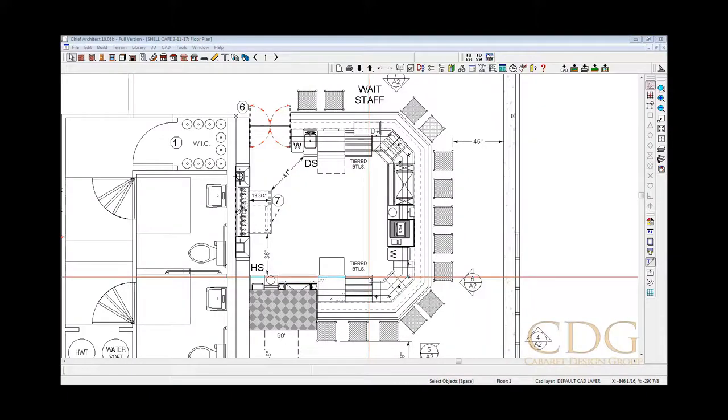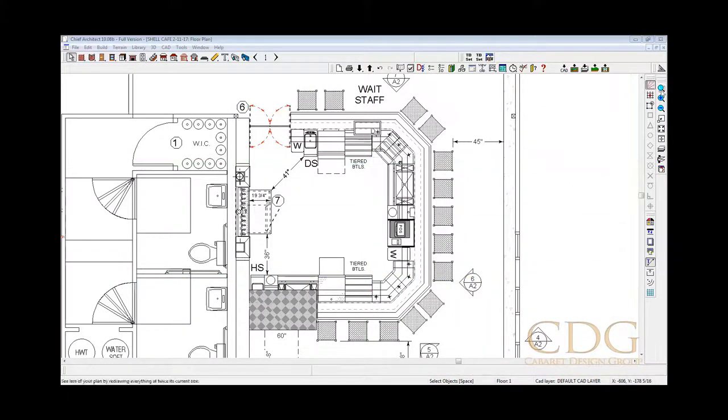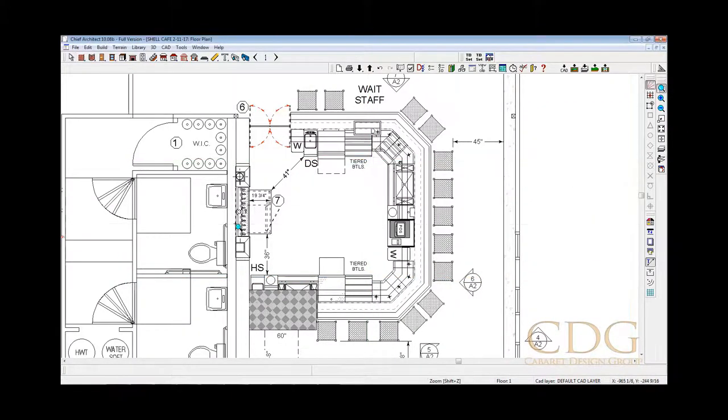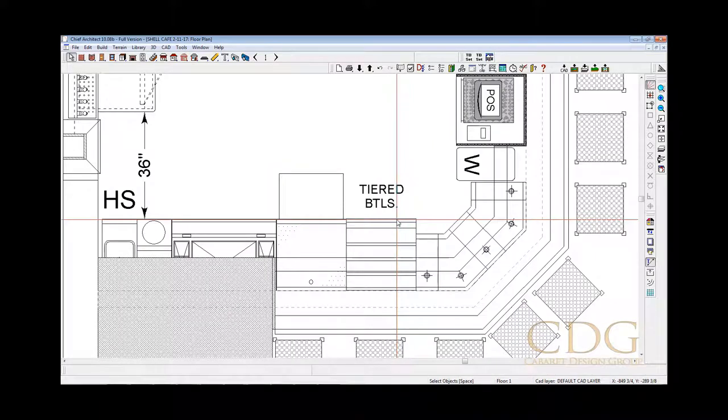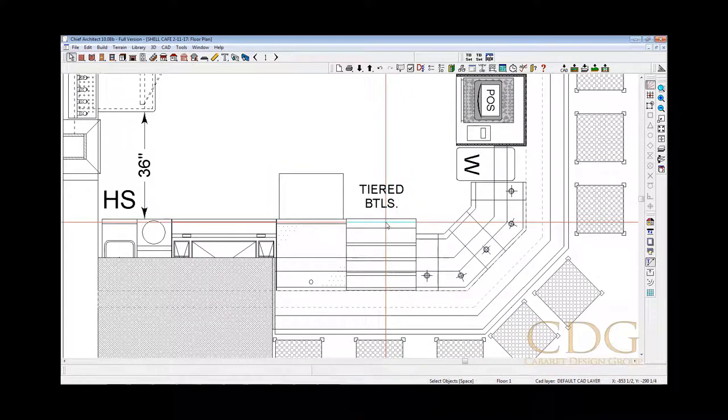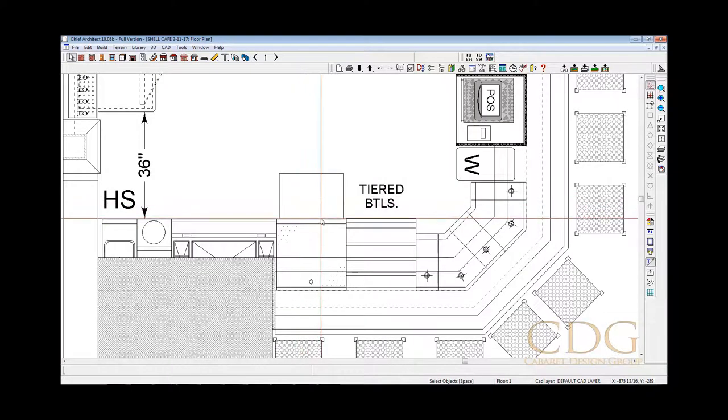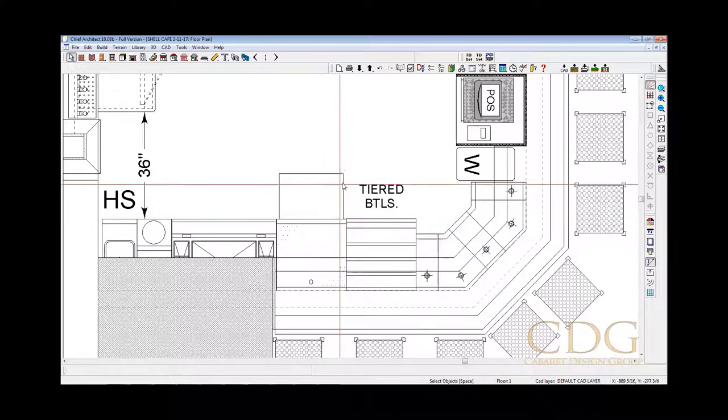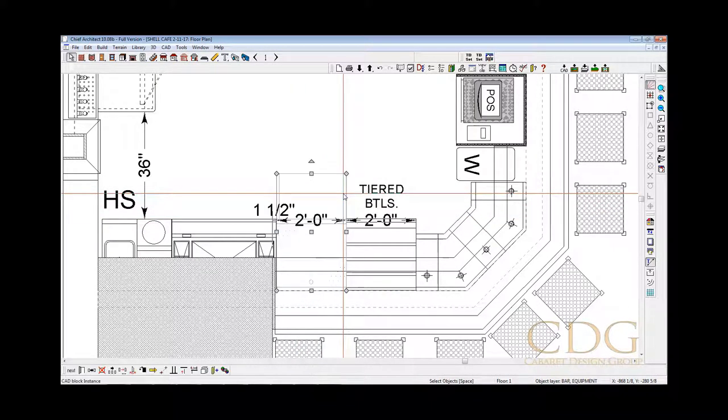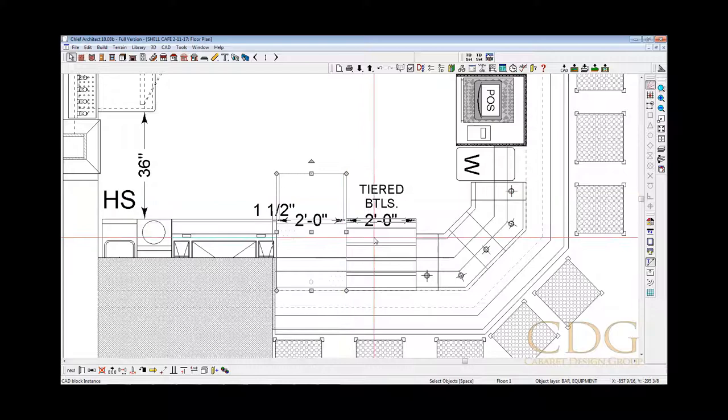So there's a simple workaround for this and it goes like this. So over here on this bartender station we have a tiered bottle display for underbar bottles and we also have a glass storage rack. So what we're going to do is eliminate these two items. I highlighted them and I'm going to eliminate them.